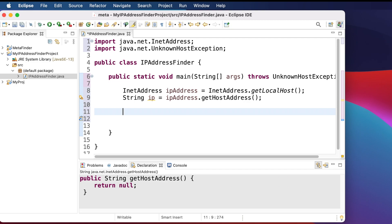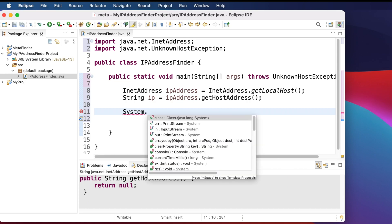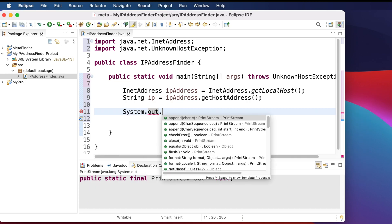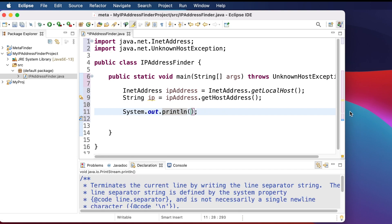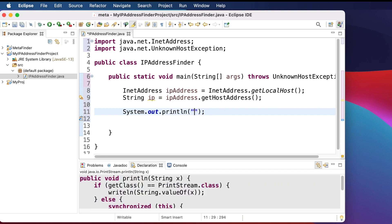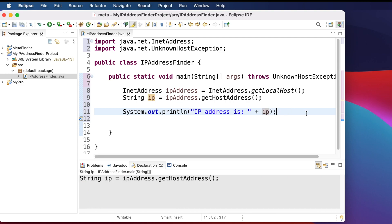Now we can print the IP address using System.out.println. Inside it, we can add a label string like 'My IP address is: ' then concatenate using plus and type the variable name 'ip'. That's all. Now save the file.